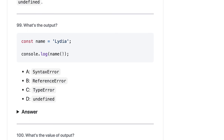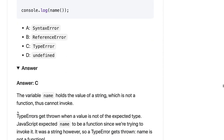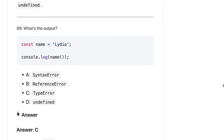Here, 'name' is a variable — we can't call it as a function. It should be a TypeError because 'name' holds the value of a string, which is not a function, and thus can't be invoked.